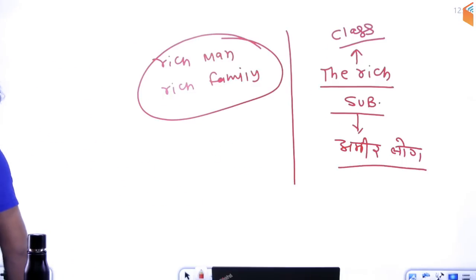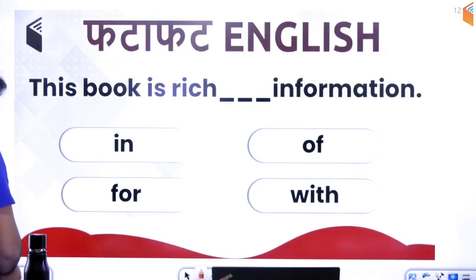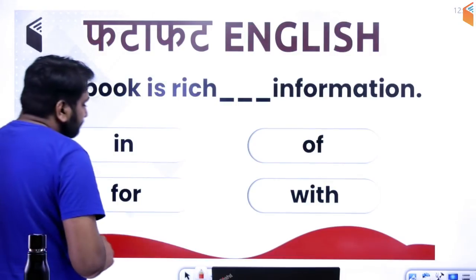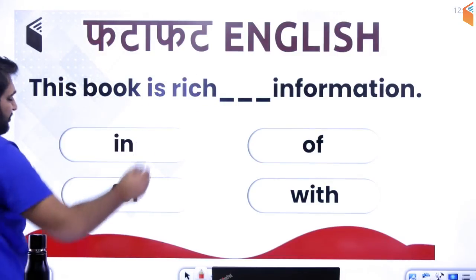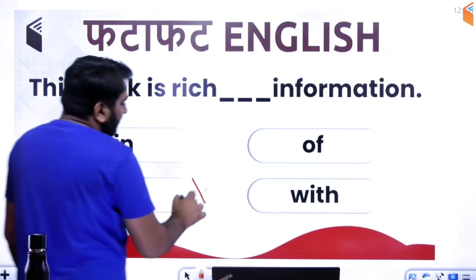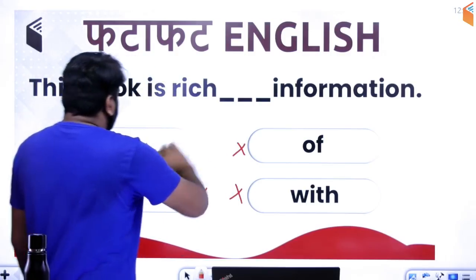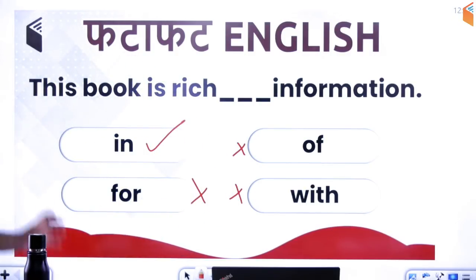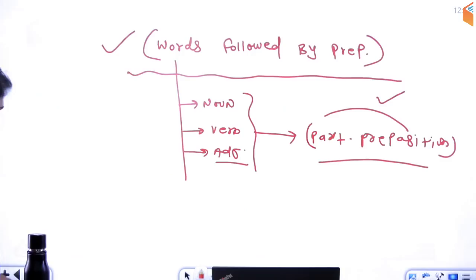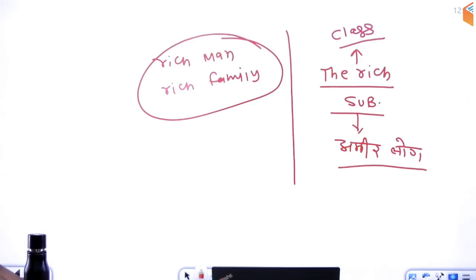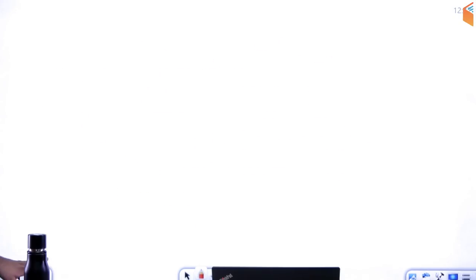Ab dekho — sentence aap logon ke saamne screen pe hai: 'This book is rich dash information.' Kaunsa option sahi hoga? 'For' nahin, 'with' nahin, 'of' nahin — sahi hai option number A: 'in.' Preposition 'in' ka prayog karo toh sentence aapka perfect ho jayega: 'This book is rich in information.'